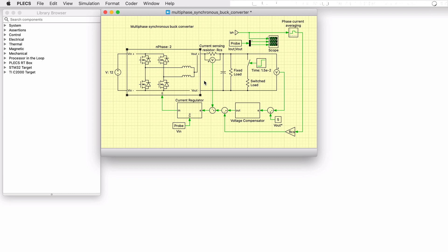Also known as an interleaved buck converter, the multi-phase synchronous buck converter topology deploys a set of parallel buck power stages that are individually referred to as a phase. Each has its own pair of switches and an inductor. The group of phases then share a common load.